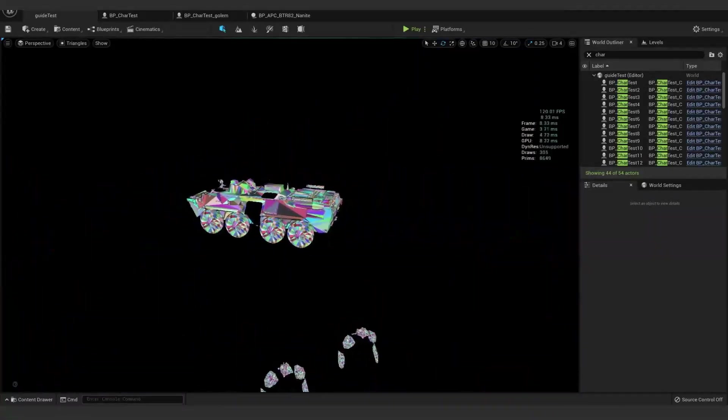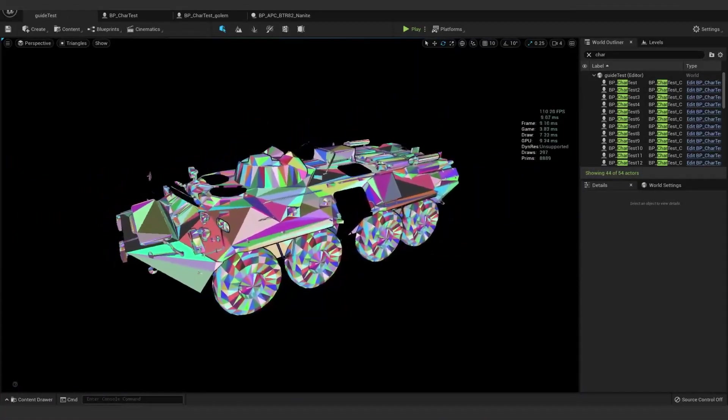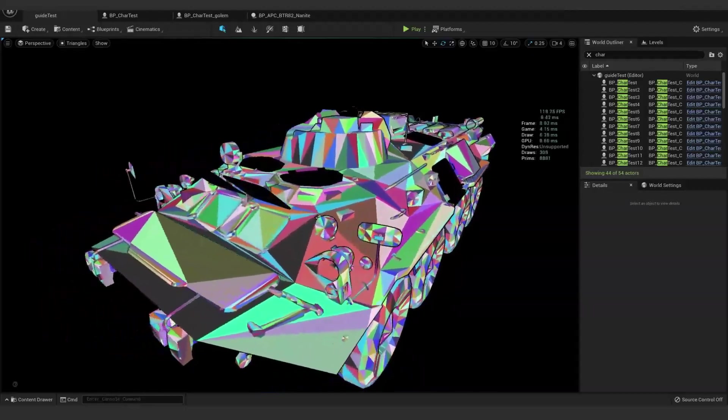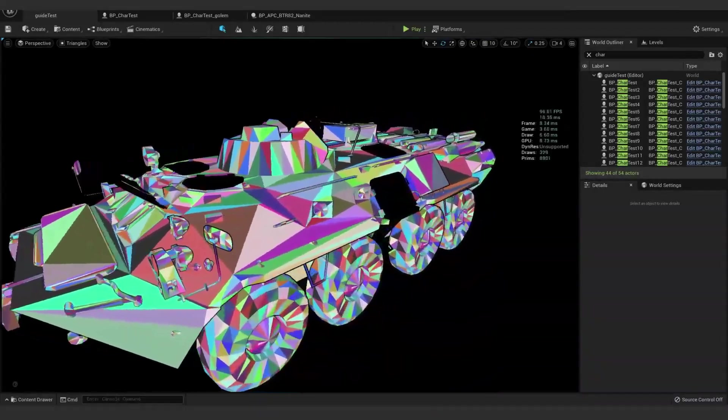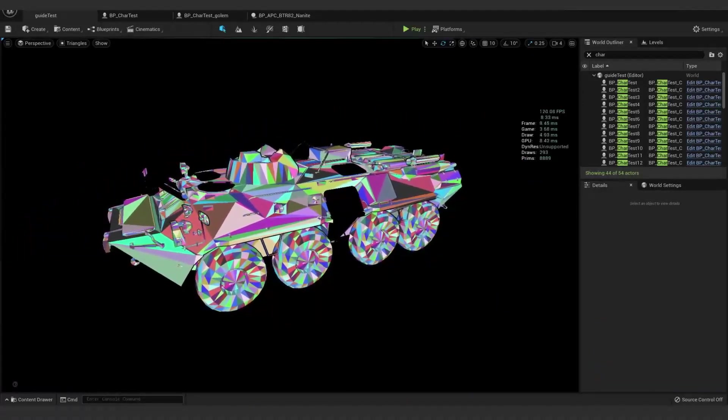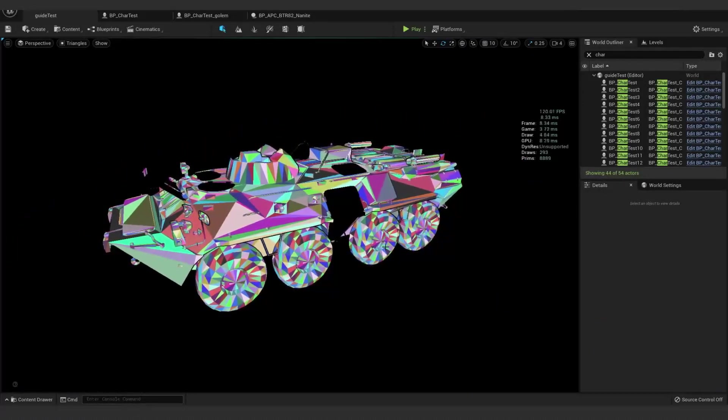This vehicle isn't particularly high-res, but you can go pretty crazy now with kind of whatever you want.